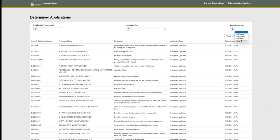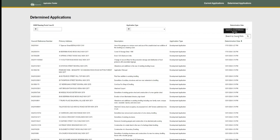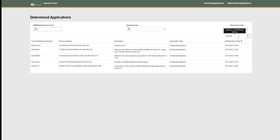You can also filter via the determination date, and just like with current applications, you can search via the internal DA number.